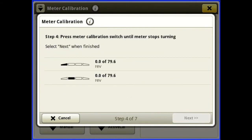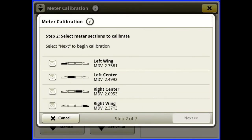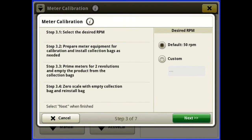It will go ahead, count your revolutions, and give you your new MDV value. I don't have any product in the tank so I just canceled out of it. Once you do that, enter it, then come back into manual, hit next, and move your bags to your right center and right wing, select them, hit next. Now go back to your drill at the back and hold your meter switch until product is coming into your bag.